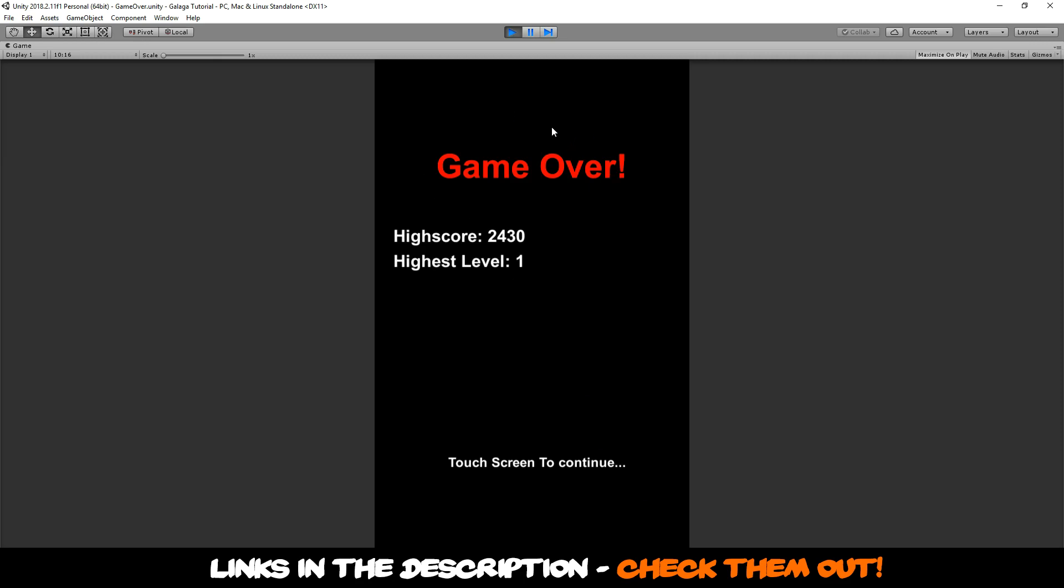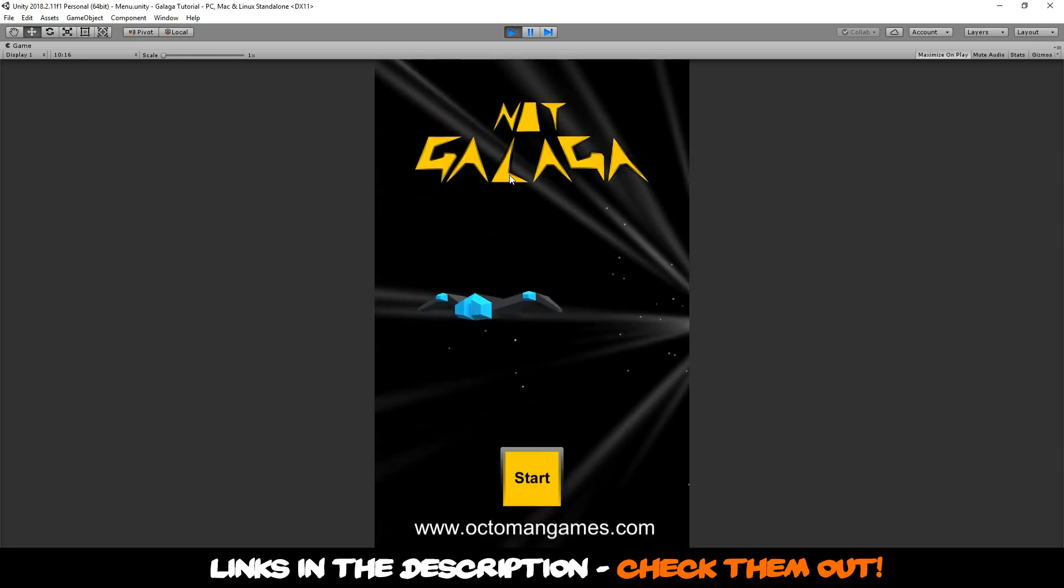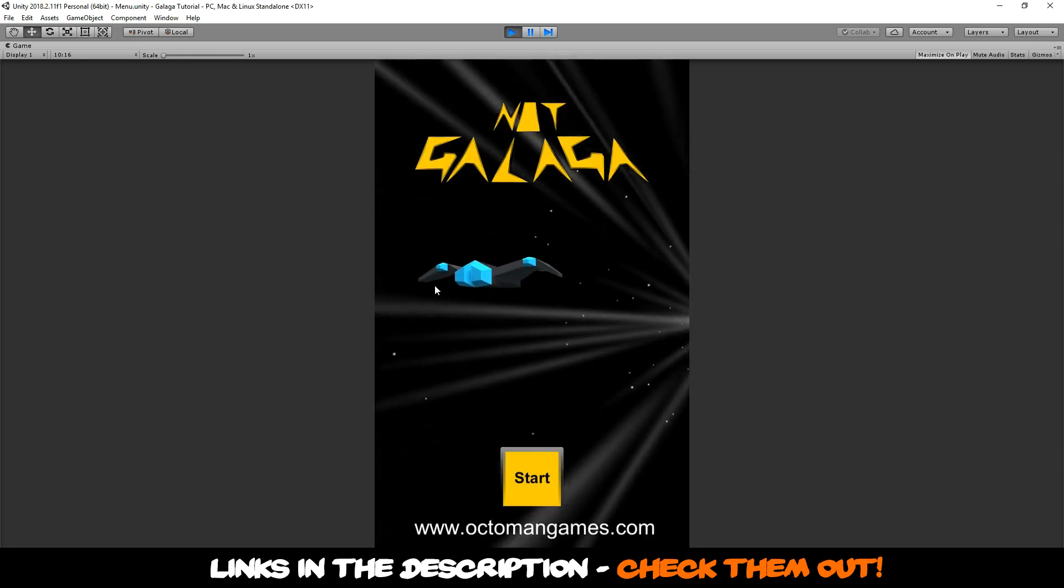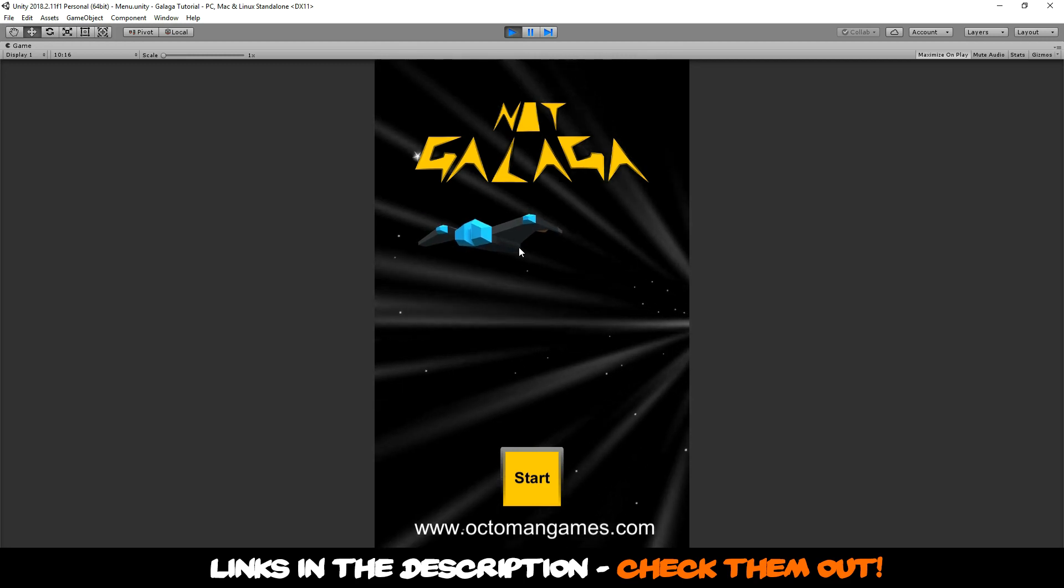We are going to create this game over scene where we show the score and the highest level you've reached. You'll be able to touch the screen to continue and go back to the main menu.